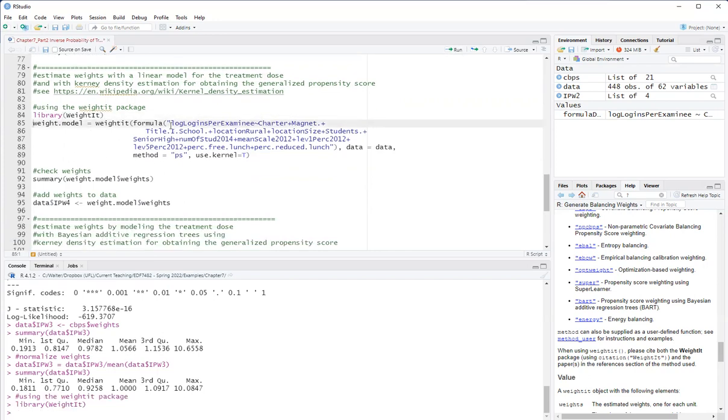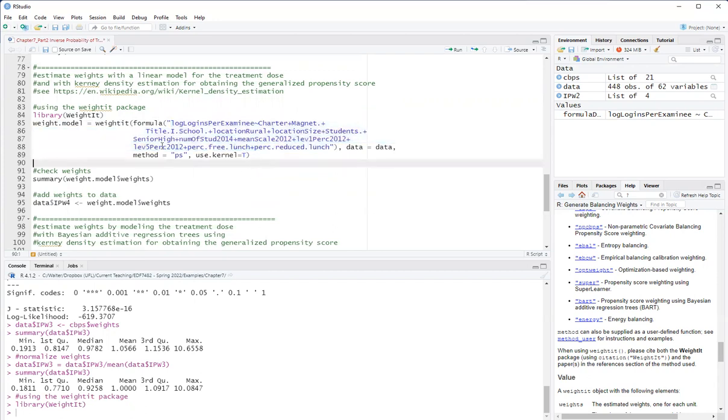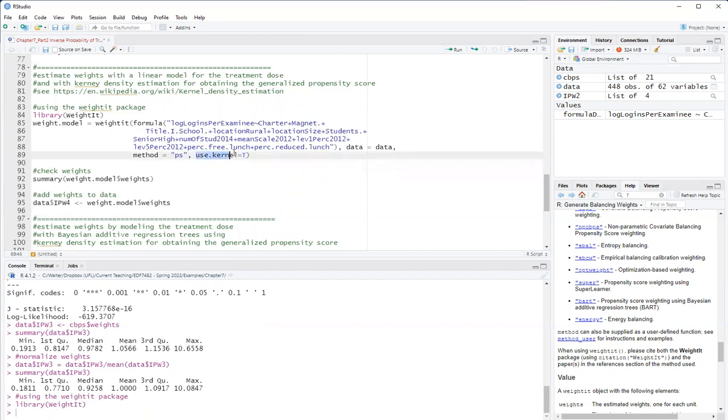And it's the same model for generalized propensity score that I had before. It's still fitting the linear model. The only difference is now for the estimation of the weight, instead of using the density of the normal distribution, use kernel estimation, and that I obtained with the option use kernel equals true.